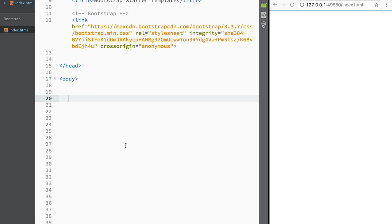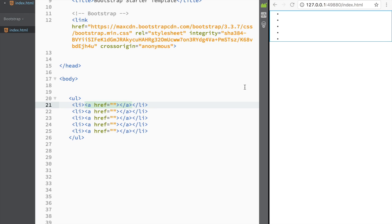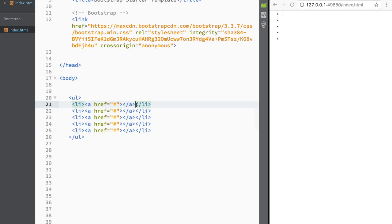I'm going to use Emmet to create things faster. I'll create an unordered list with five list items, each having an anchor tag inside. After pressing tab, we have five list items, and I'm going to add an href attribute to all of them.